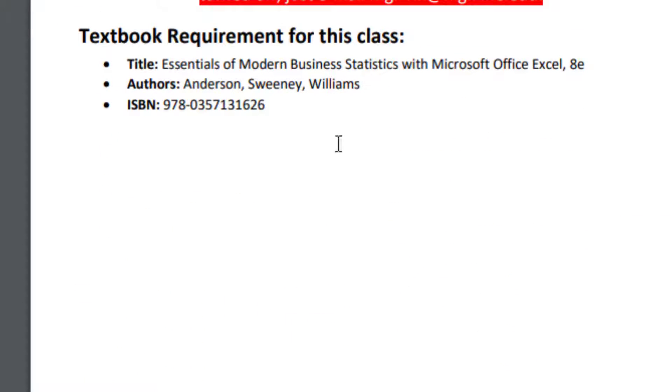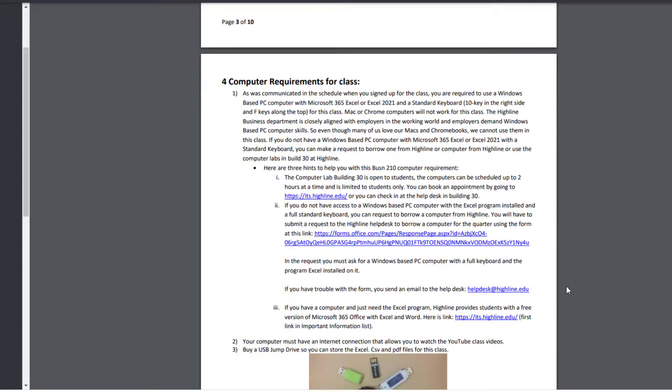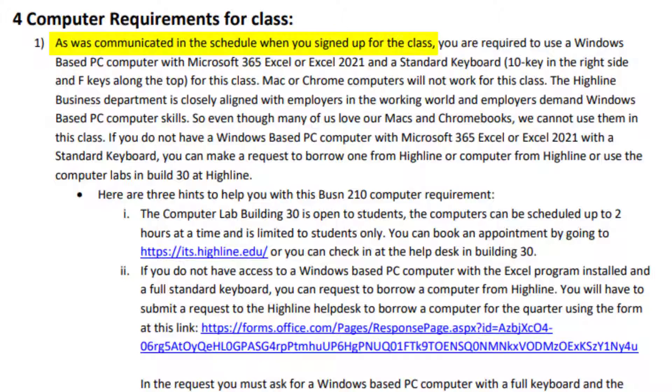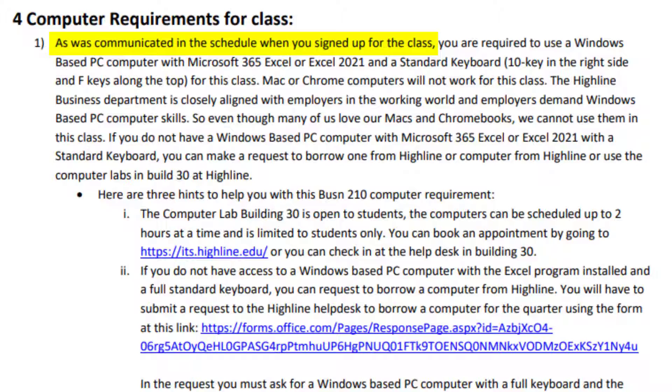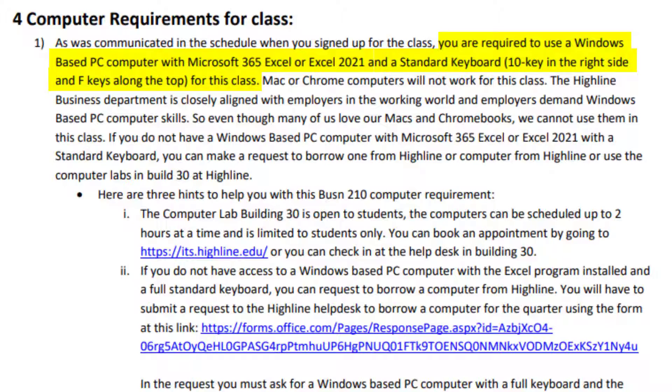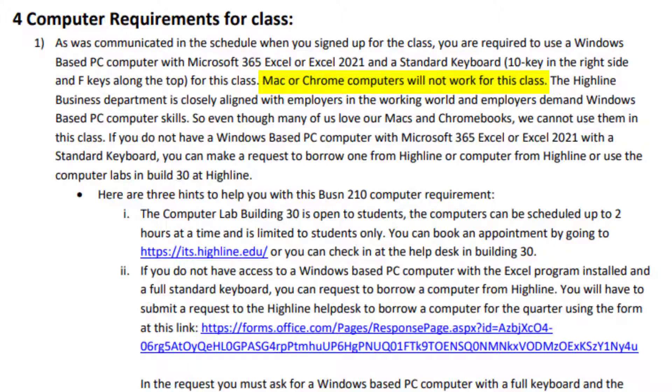Here's the requirement for textbook, including the ISBN. And now, computer requirements for this class. As was communicated in the schedule when you signed up for the class, you're required to use a Windows-based PC computer with Microsoft 365 Excel or Excel 2021 and a standard keyboard. That means 10 key on the right side and F keys along the top. I have a picture of that later. Mac and Chromebook computers will not work for this class.